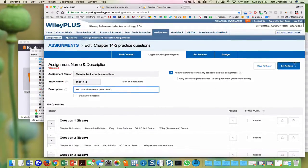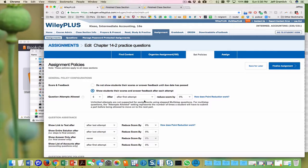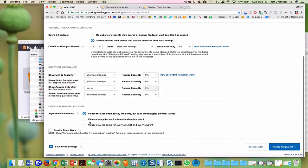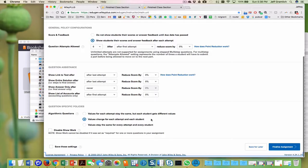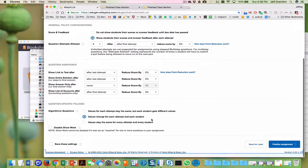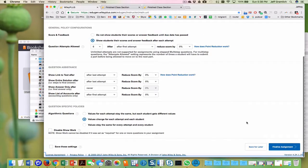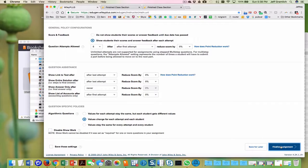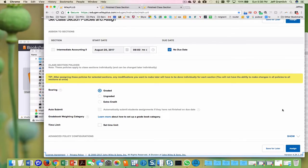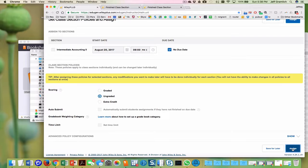And we're going to, values change for each attempt for every one. And we're going to finalize the assignment. There's no due date and it's not graded. Assigned.